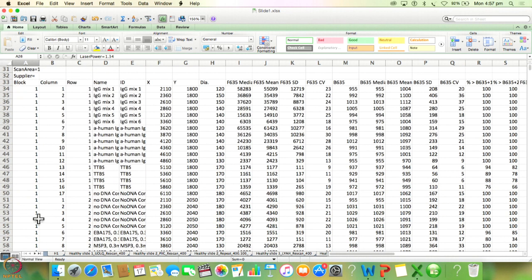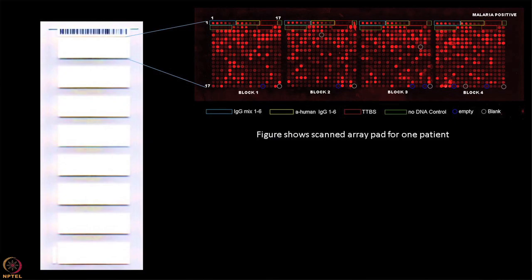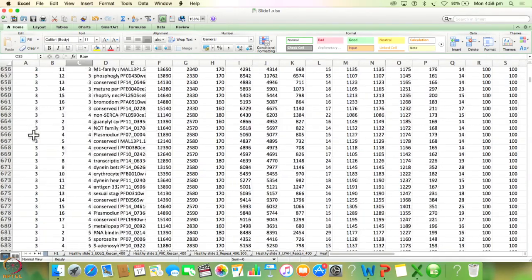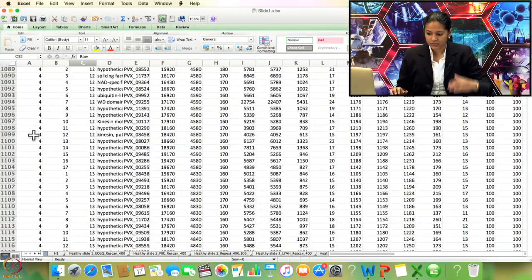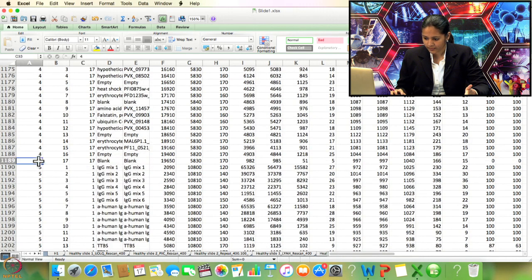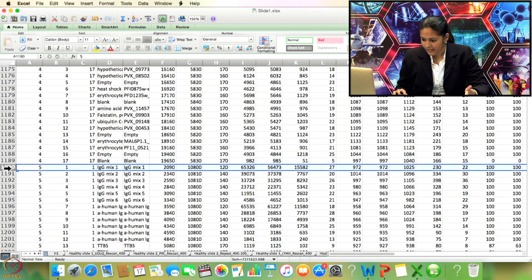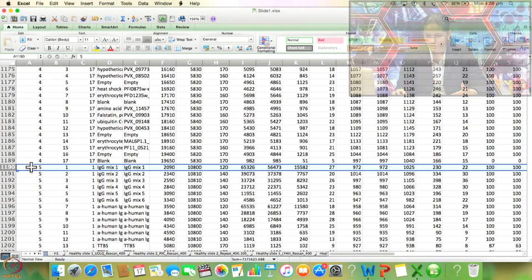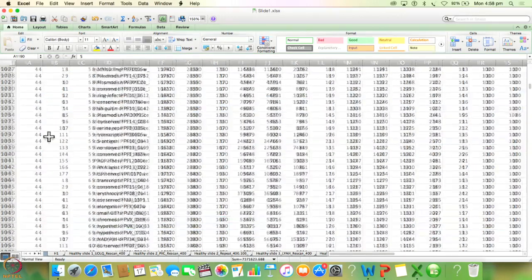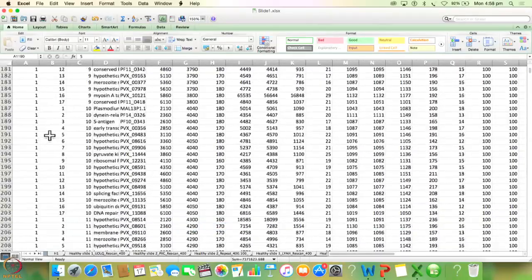Scrolling down, you see block, column, and row. This is very important. One slide probes 8 patient sera, and one pad (which probes one patient sera) has 4 blocks. Every 4 blocks represents 1 patient's data. When you scroll to block 5, a new patient begins. For example, where block 4 ends with 'blank', you will see IgG mix 1 starting again — that is your new patient. We are going to first reorganize this data.